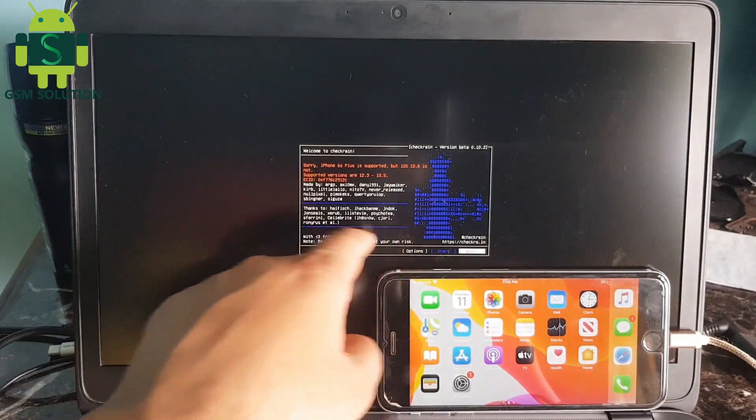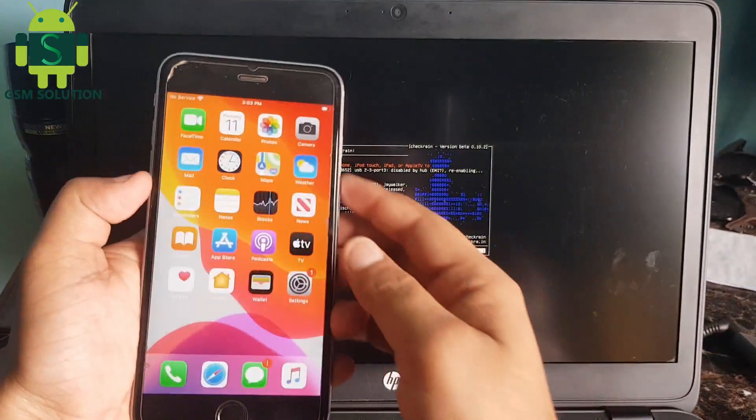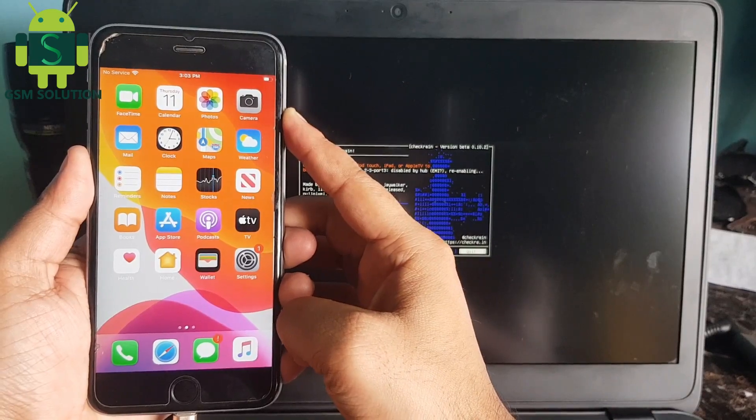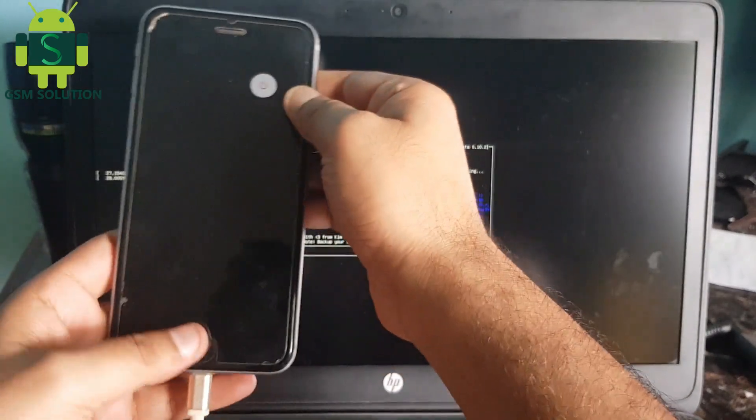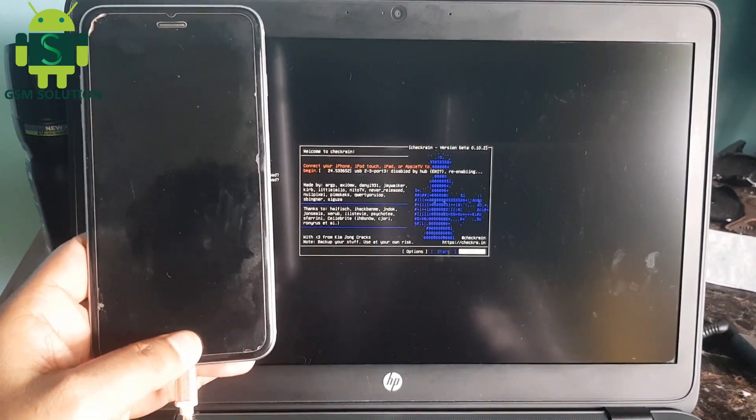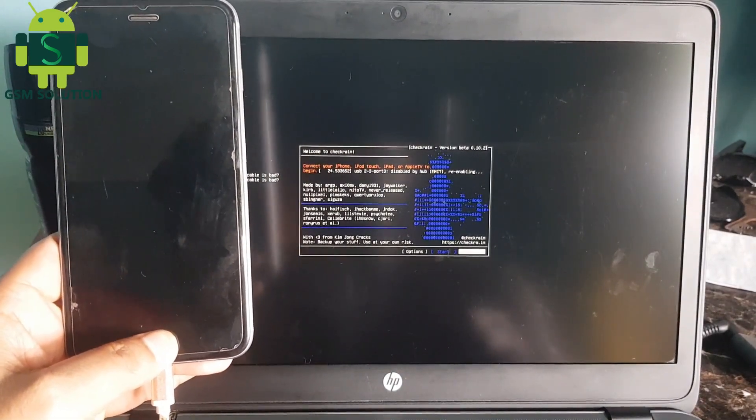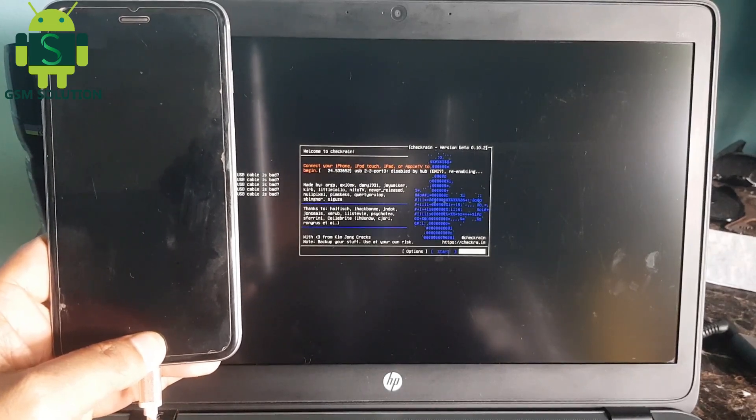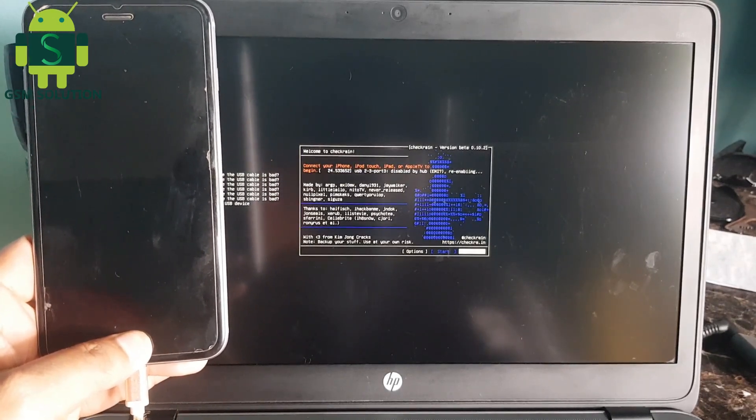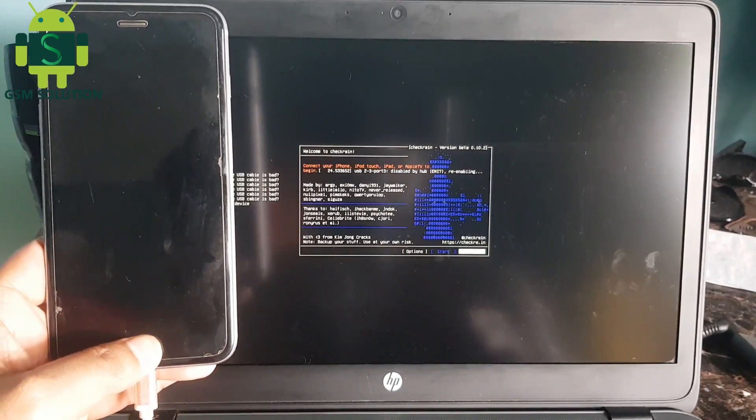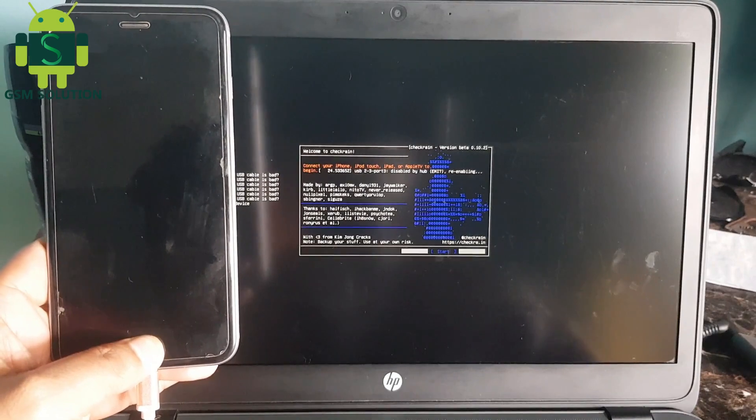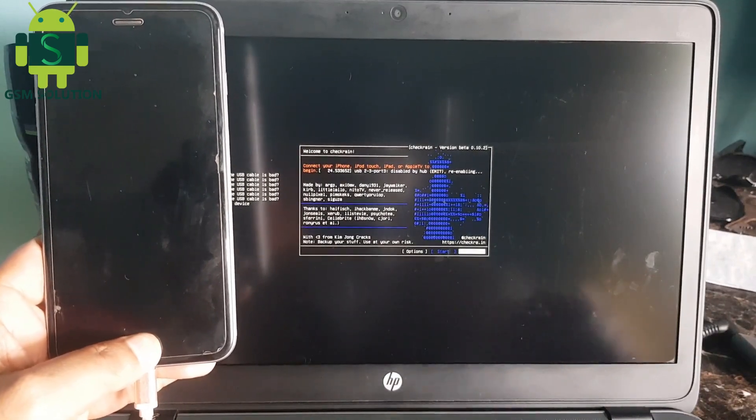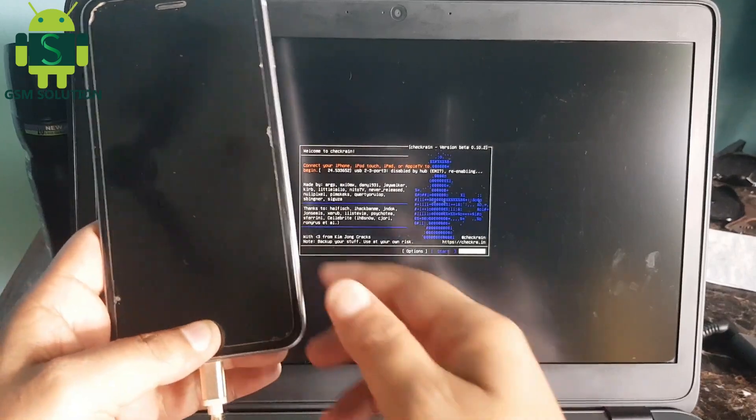Checkra1n open, now your device rebooted to recovery mode. Check your 2N open, now your device rebooted.